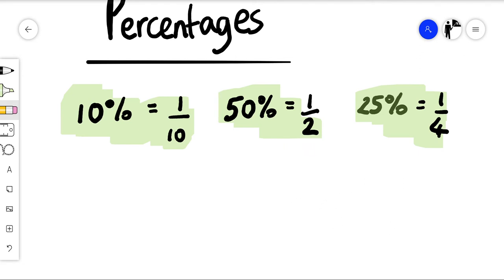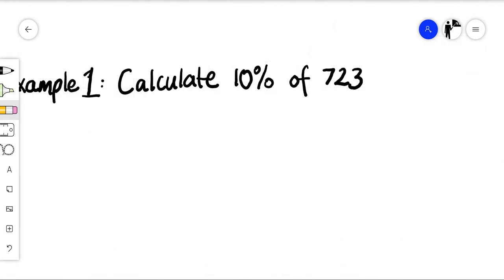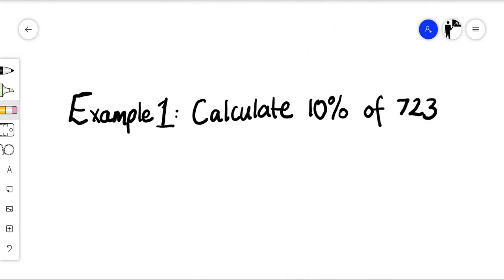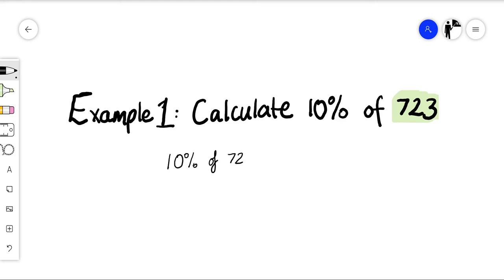Example one: calculate ten percent of seven hundred and twenty-three. We know that ten percent is one tenth, so to find ten percent we simply divide the total by ten. Seven hundred and twenty-three divided by ten is seventy-two point three. So ten percent of seven hundred and twenty-three is seventy-two point three.